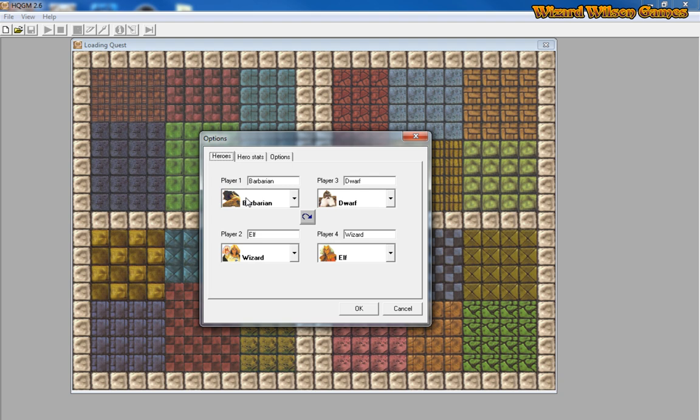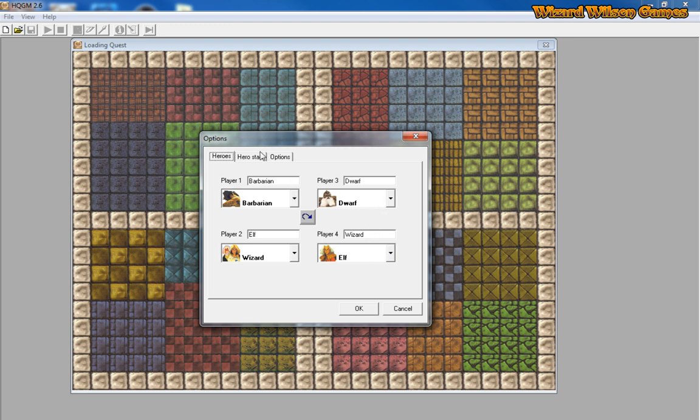So we'll start with the maze. We'll click open and then our character screens popped up and you can change the order of play for the different heroes. So we have the barbarian first as player one, and then player two is the wizard, player three is the dwarf, and lastly player four is the elf. If we go to the hero stats you can change these if you want by clicking enable difficulty adjustments.